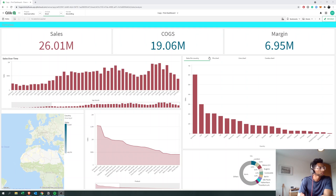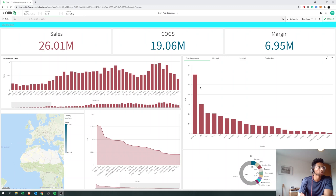Hey guys, welcome back. Today we're going to talk about how to have custom colors in your dashboard. Most measures, at least initially, if you don't add a color to them, you get the default colors that are in your theme. You can always change your theme by going into the settings of the dashboard — I have another video for that you can look at.